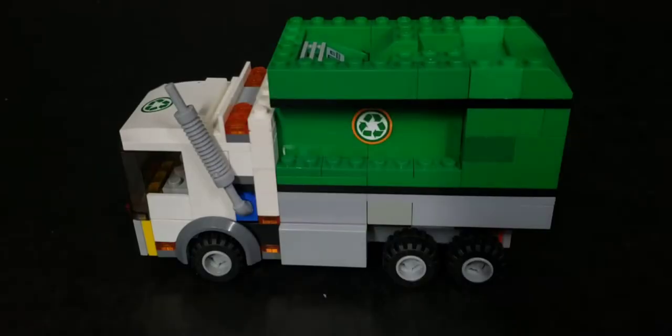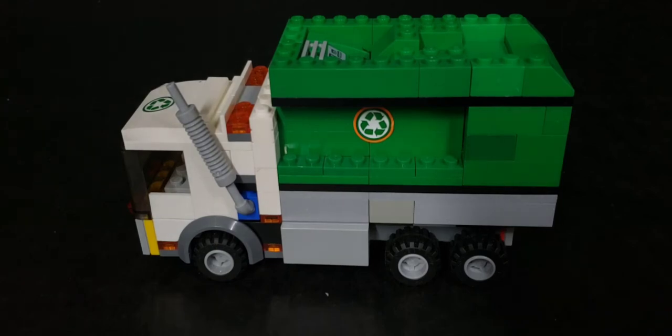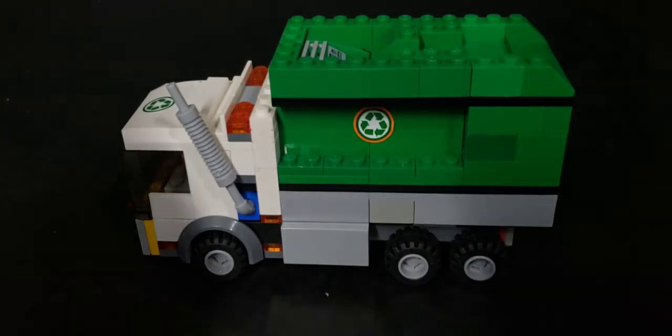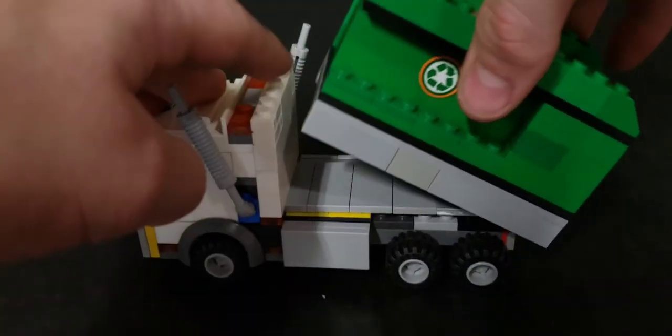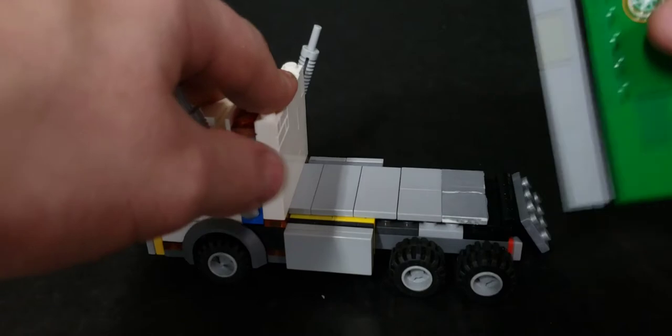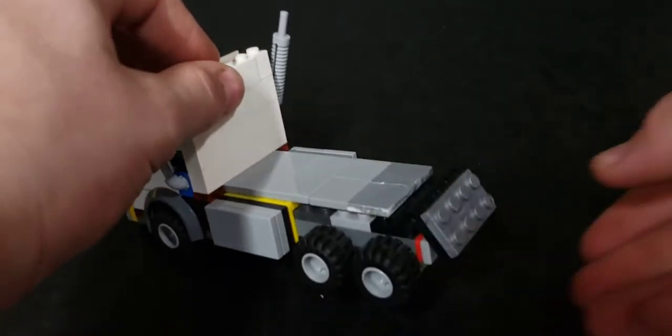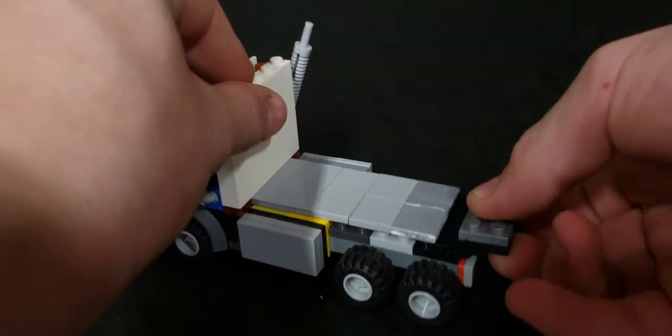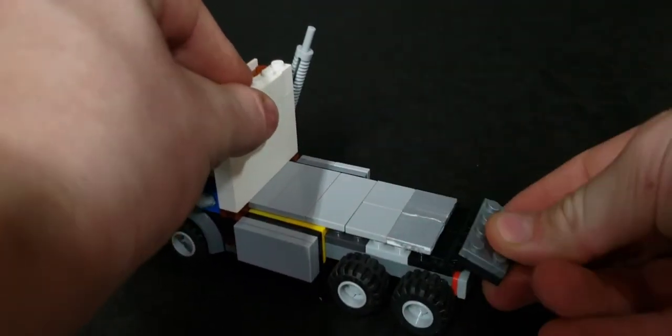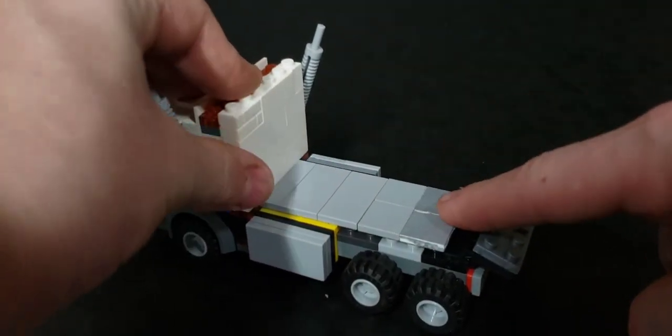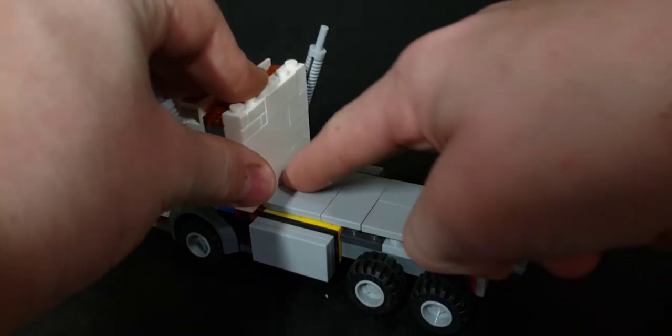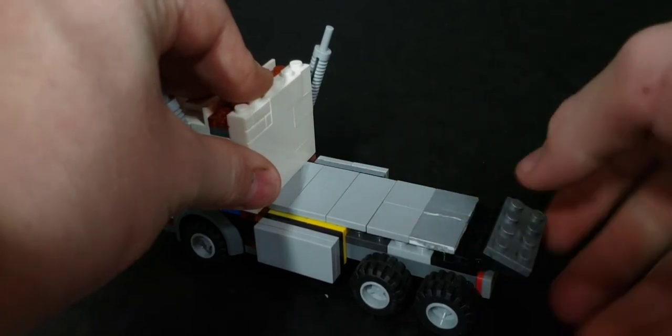So at first it was really hard for me to figure out how to get the action of the truck to move back. But then I figured out that I could use these special pieces on the back that move up and down, and I put tiles over them with the rest of the tiles that go on the back.